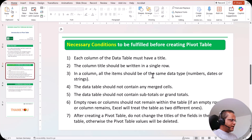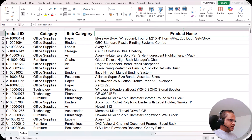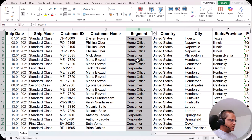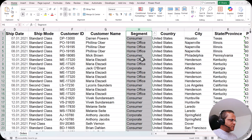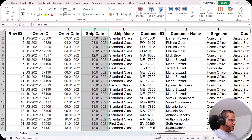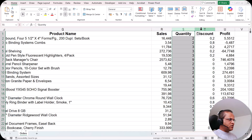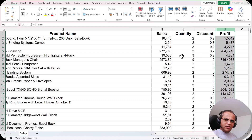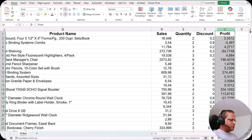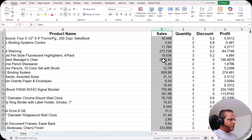The third condition is that in a column all items should be of the same data type — numbers, dates, or strings. For example, the segment column contains all text, so it should contain only text — no dates or numbers. The ship date column should contain only date data type. The sales, quantity, discount, and profit columns should contain only numbers — whole numbers and decimals are fine, but no text or date data type. If any column has such a discrepancy, you must remove those values, otherwise the pivot table will show an error.